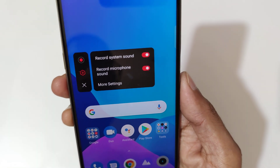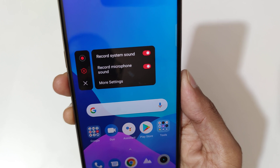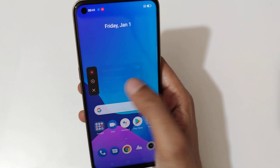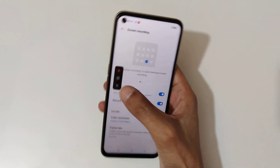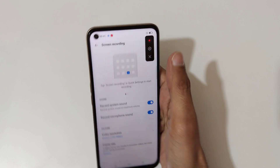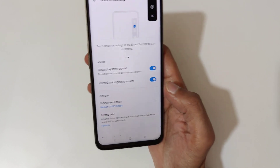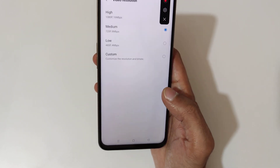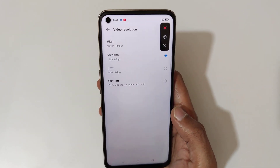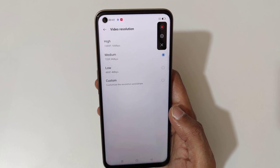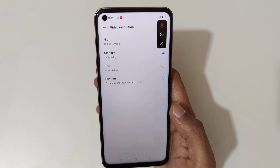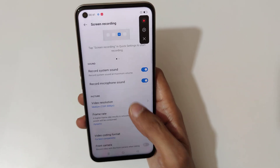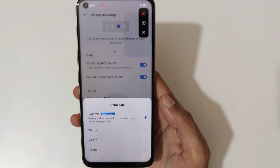If we go into settings, you can see the record system sound and record microphone sound options are enabled. And if we go into more settings, you can see the video resolution options.